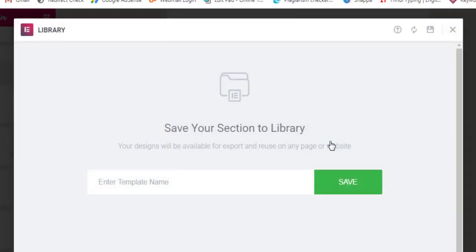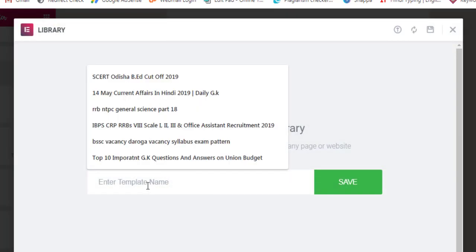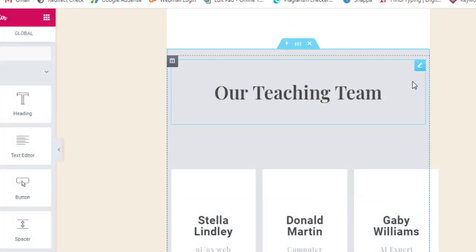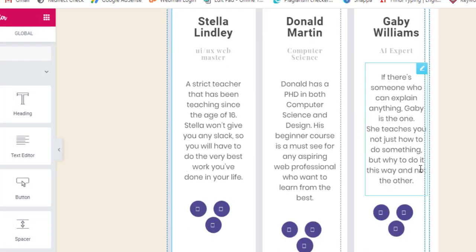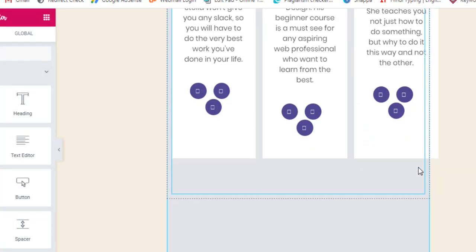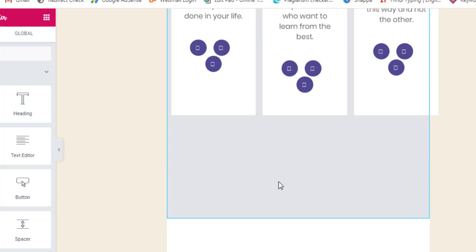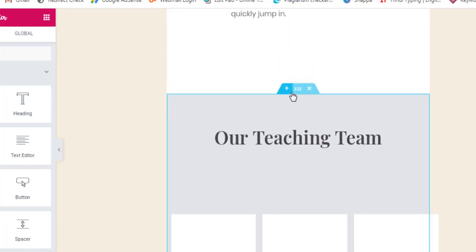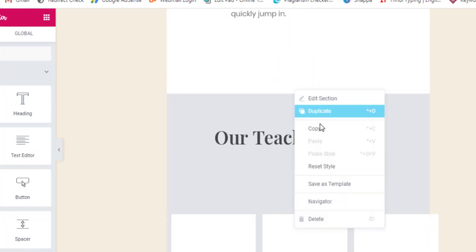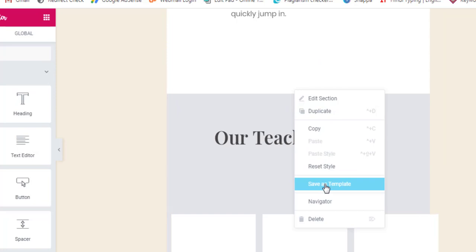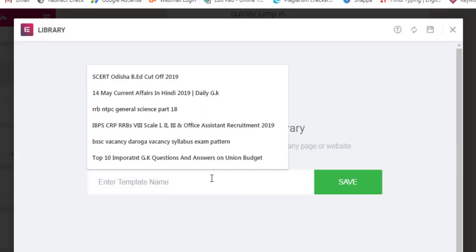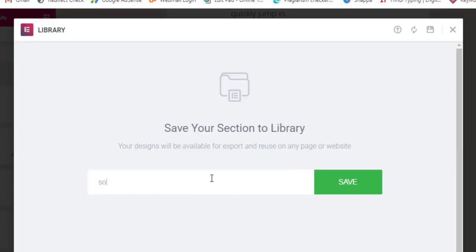Let me tell you again: this particular section starts from there till this part - you're saving that. So I'll again right-click there and I'll save as template. Now I'll name that section 'something' - I just simply wrote the name.